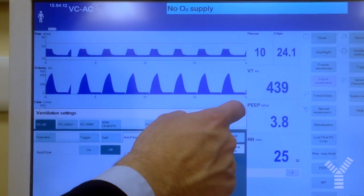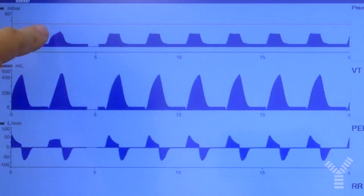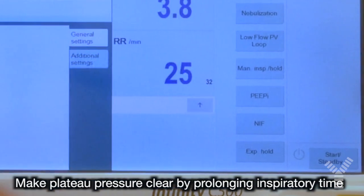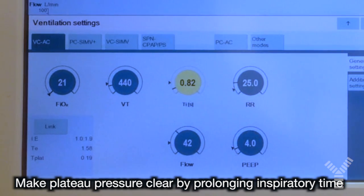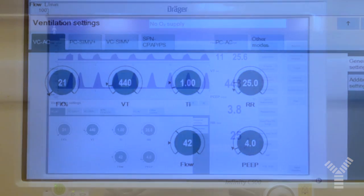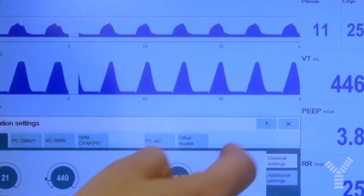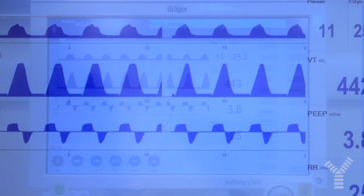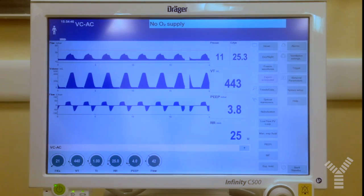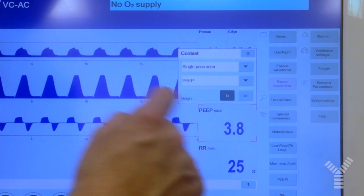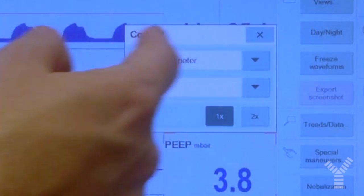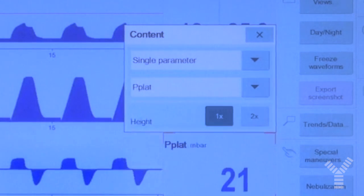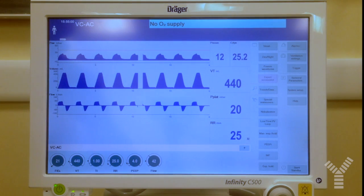At this point we have a peak but plateau pressure is not very clear, so what we do is slightly prolong the inspiratory time. By doing this, plateau pressure is now evident and we still have no gas trapping. We then achieve continuous display of plateau pressure by pushing the PEEP button and switching to plateau pressure, and the ventilator will display it continuously.